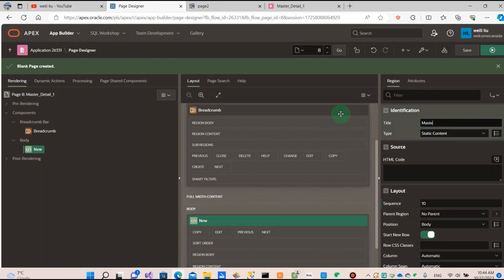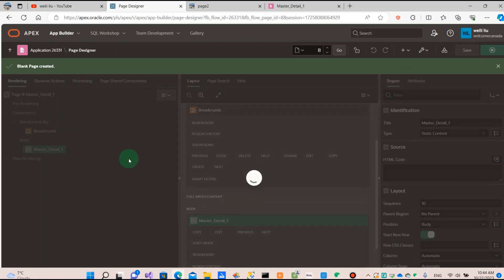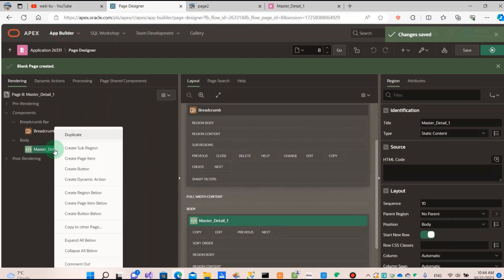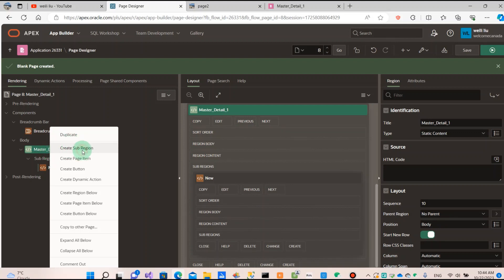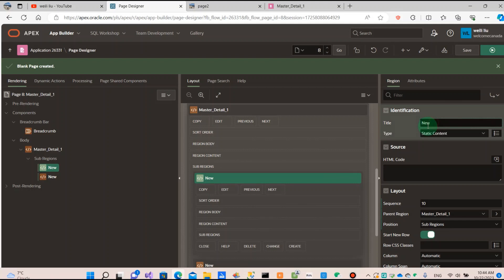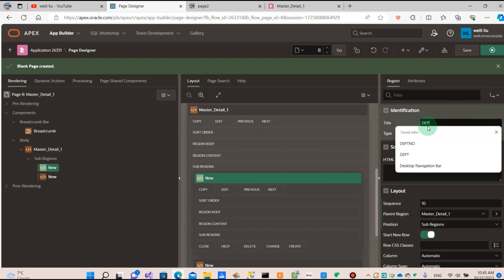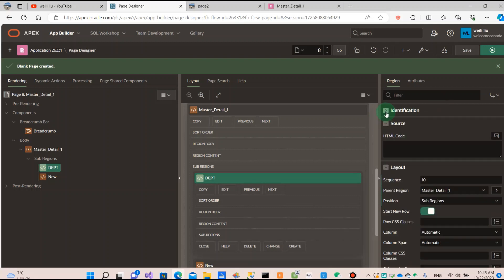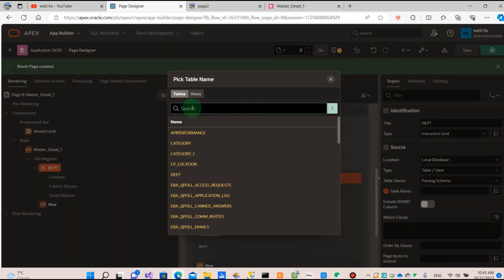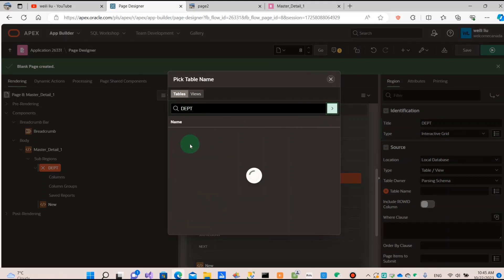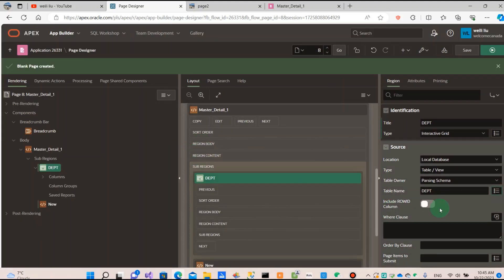Create a body region by the parent lane, and name it MASTERDETAIL1. Then in this region, we can create two subregions. This first region is the DEPT — department report. I set it as the interactive report, and I choose the department table, so the data comes from the department table.